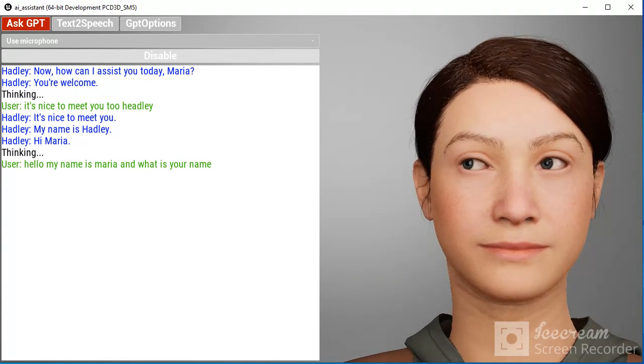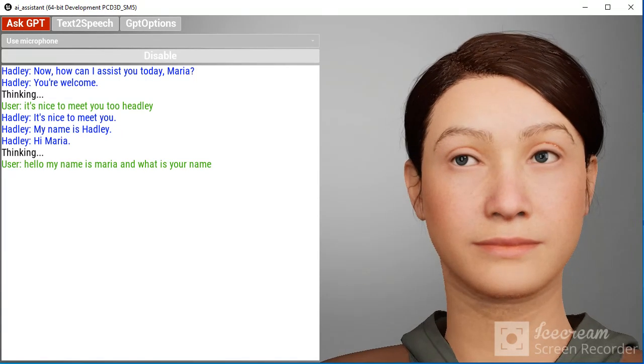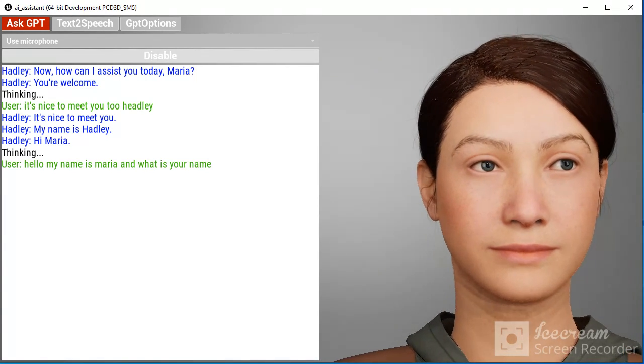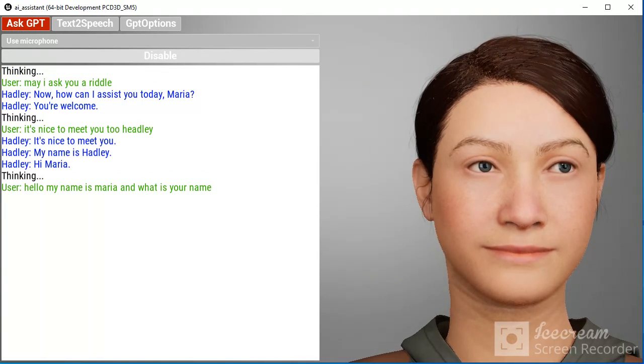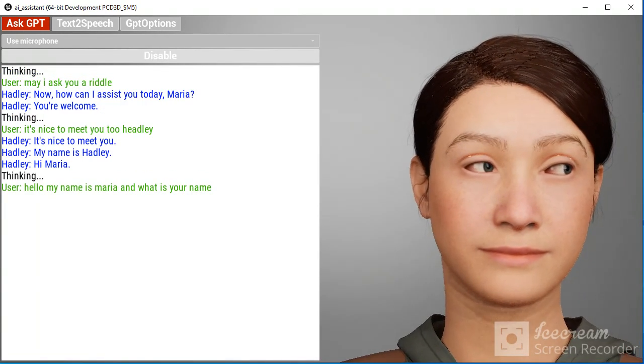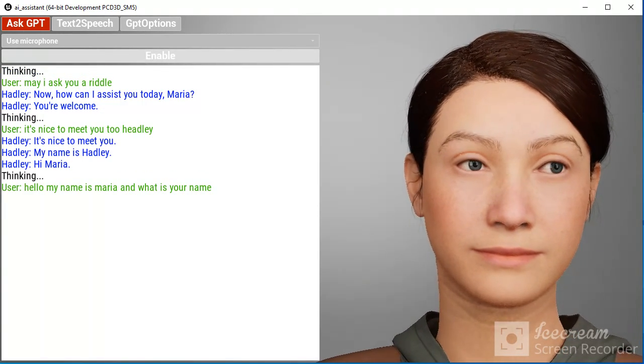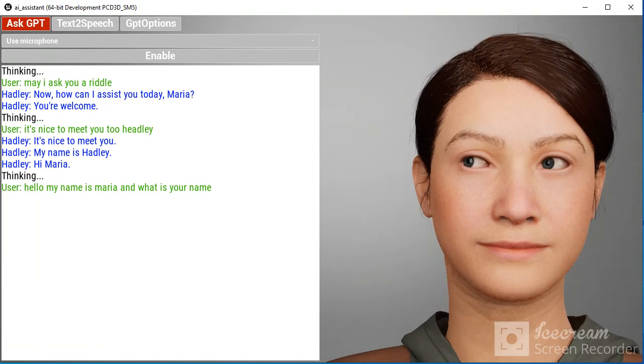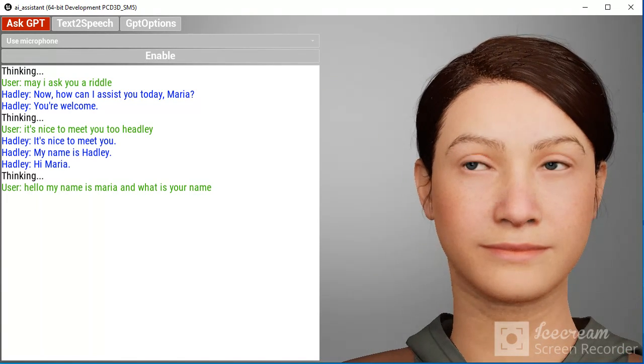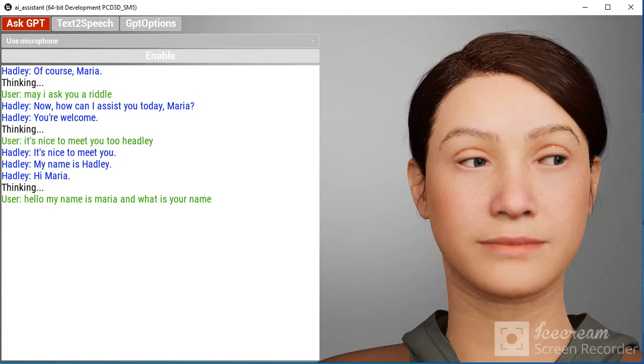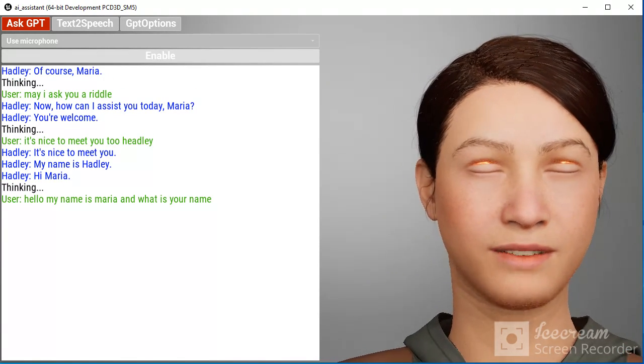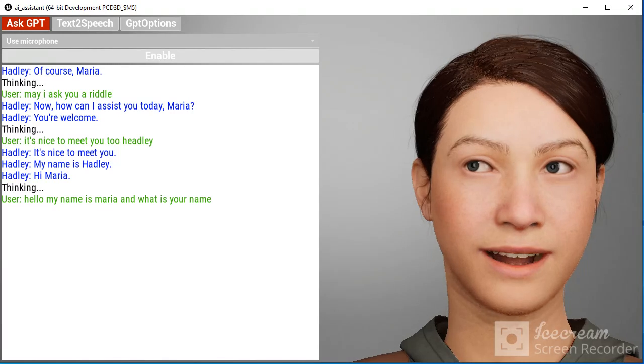May I ask you a riddle? Of course, Maria.